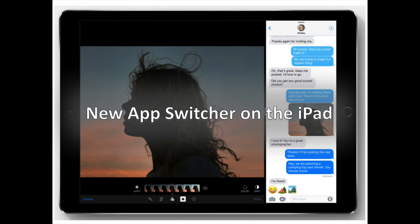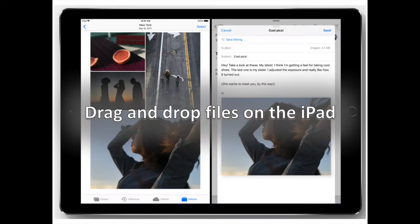New App Switcher for the iPad. When you double-press the Home button on the iPad, you get a better view of your most recently used apps than on previous versions.